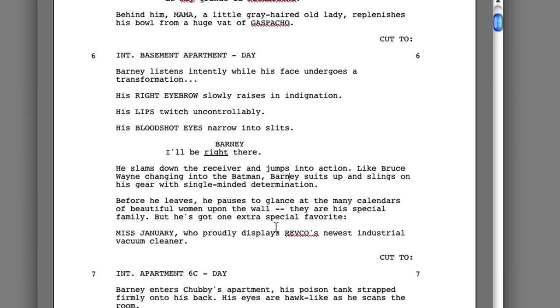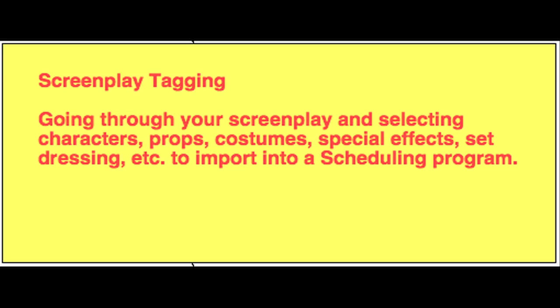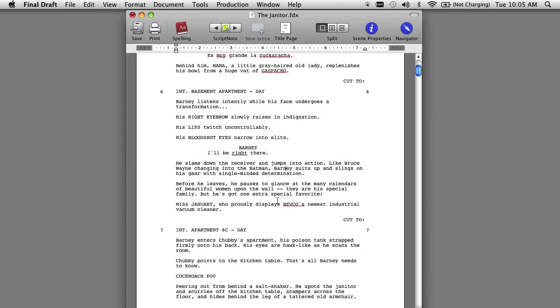In Scene 7, Barney and Chubby are both characters in the scene, but notice that Chubby does not have any dialogue. This means that when we export this, Barney will be attached to Scene 7 but Chubby will not, even though he is part of the scene. This is where tagging comes in — you can tag that character in your screenplay so that even without dialogue, they will be exported into Gorilla and attached to that scene. Or, you can bypass tagging entirely and use Gorilla to attach any element, including characters, to your scenes.